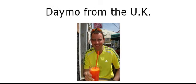Hello everyone, welcome to my short video presentation. As you can see, this is Daymo from the UK and that's just a little picture of me enjoying a cocktail in the sunshine in Gran Canaria just a couple of weeks ago.